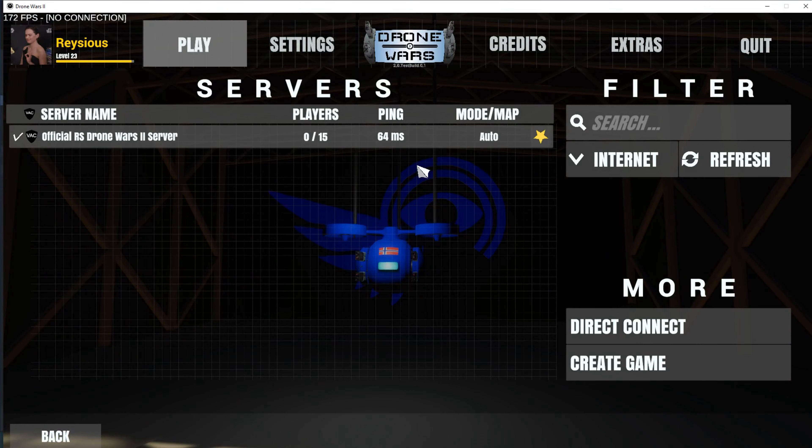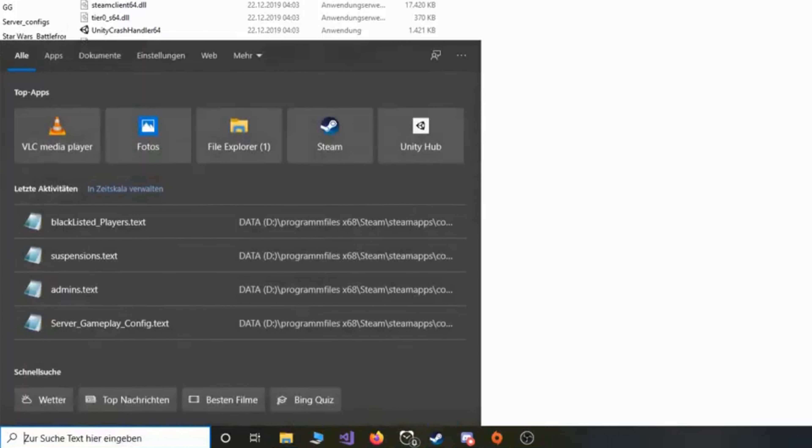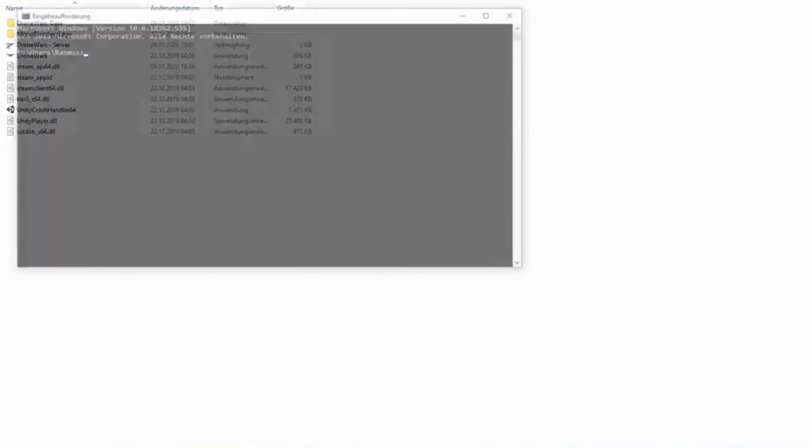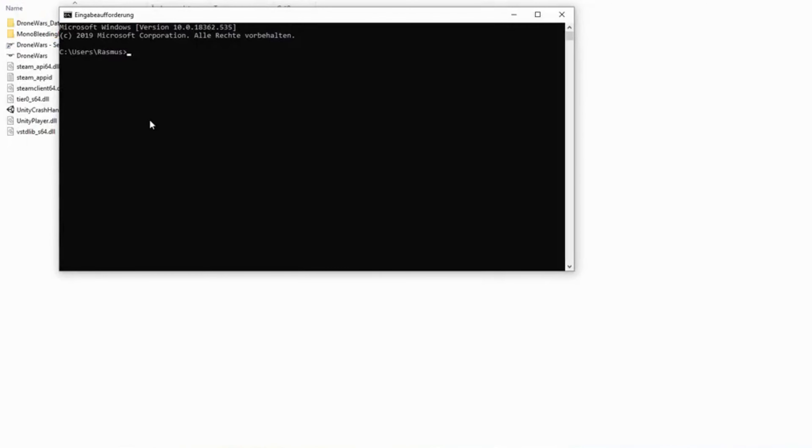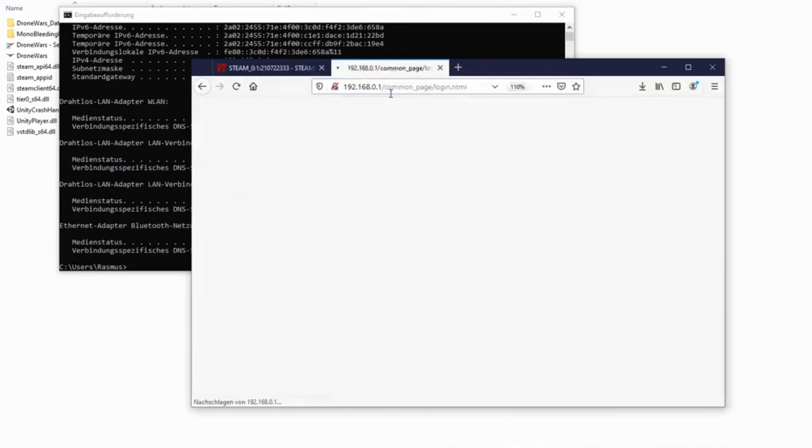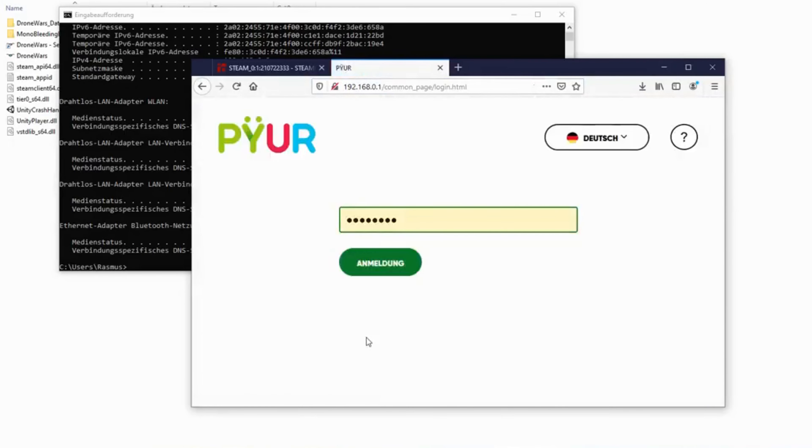However, if it doesn't show up in the internet tab of the server browser, you'll have to do the following step. So to port forward your router, open the command prompt by typing cmd, enter ipconfig, find the standard gateway, and copy-paste it into your browser. Now you should be on the login page of your router.